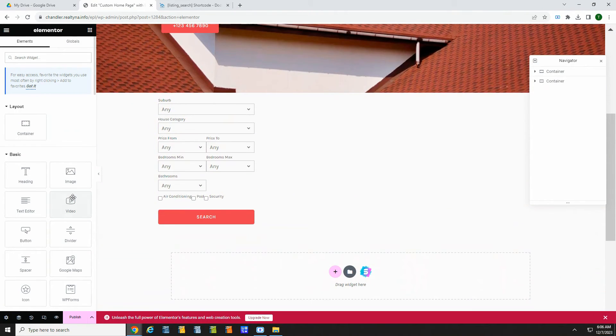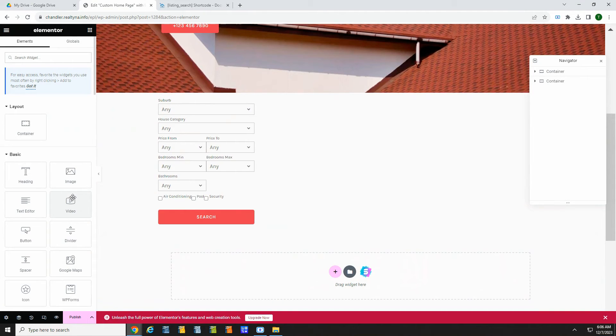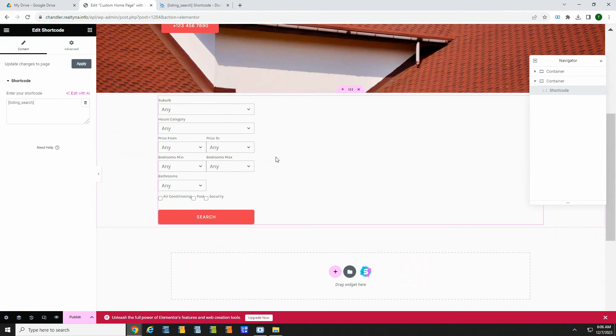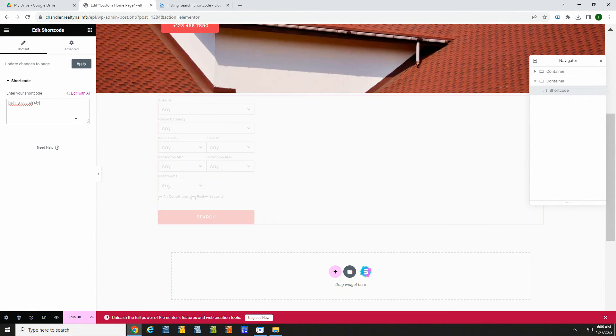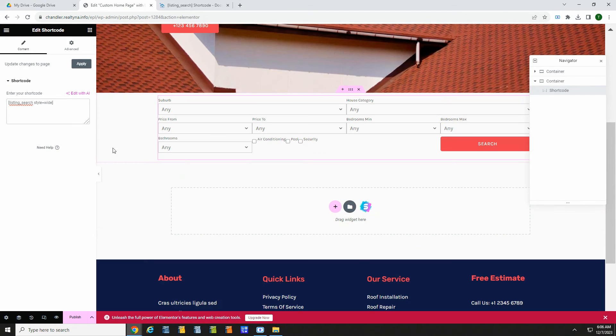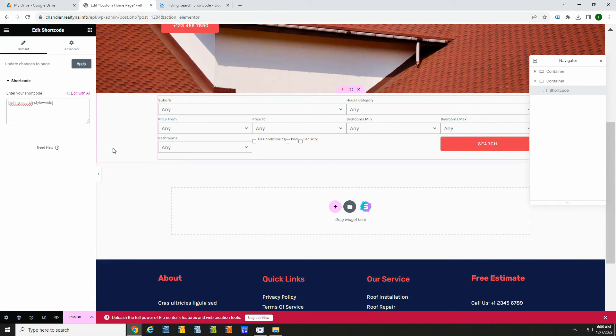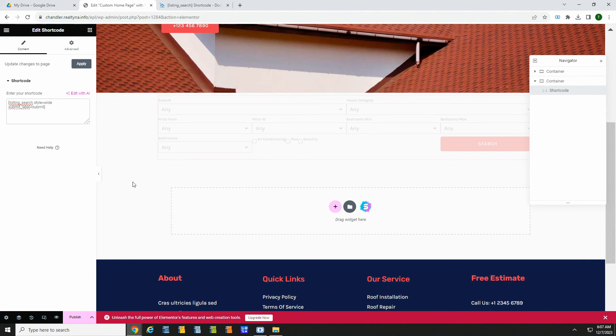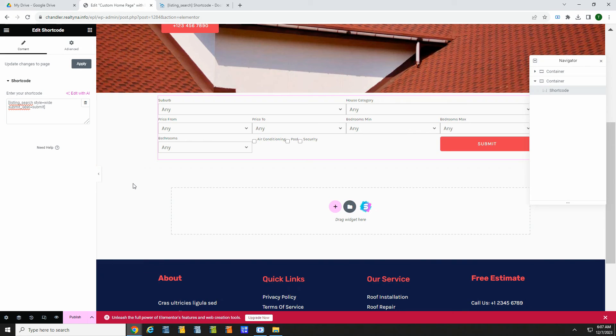Now this is just a default format. There's a lot more you can do with styles and options if you want. For example, we can update this code to include style equals wide, and it will change to wide formatting. If we add submit, underscore, label, and some text, we can change the search button. Again, really easy to use.